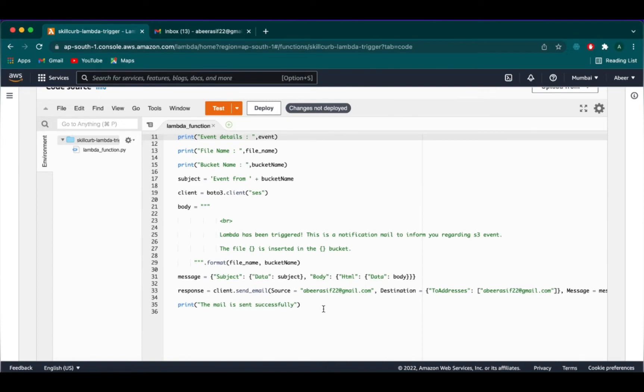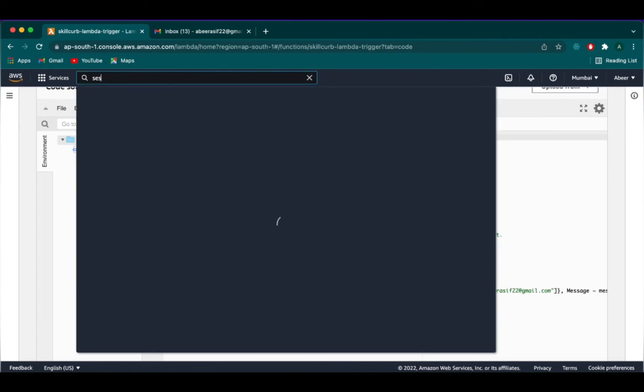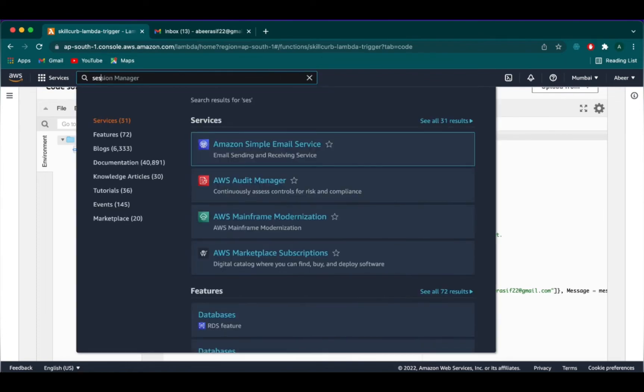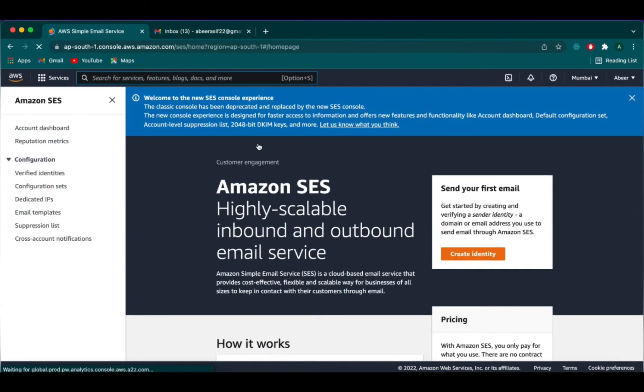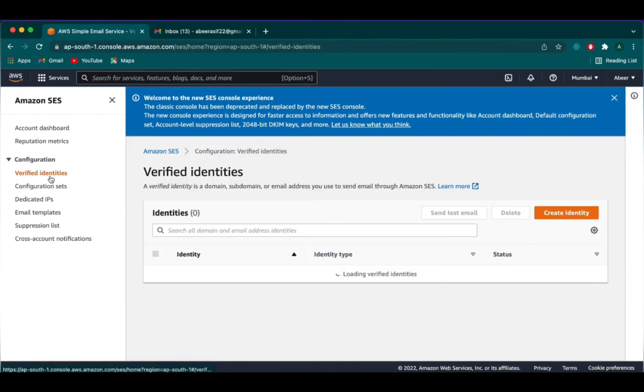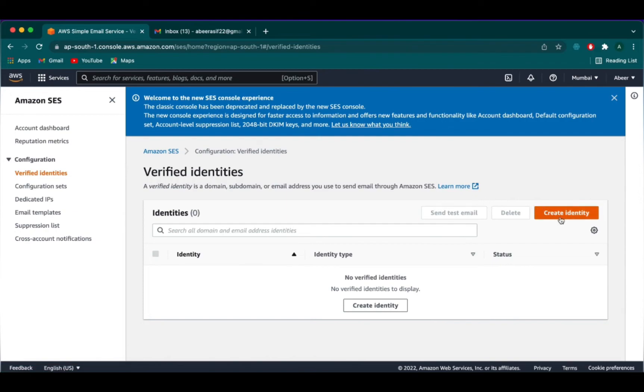Let's go and verify our email. We will search SES from the search bar and select it. We are going to click on verified identities.